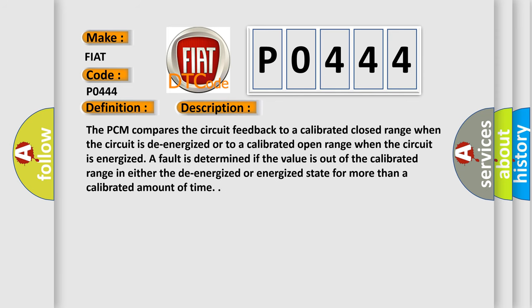The PCM compares the circuit feedback to a calibrated closed range when the circuit is de-energized or to a calibrated open range when the circuit is energized. A fault is determined if the value is out of the calibrated range in either the de-energized or energized state for more than a calibrated amount of time. This diagnostic error occurs most often in these cases.